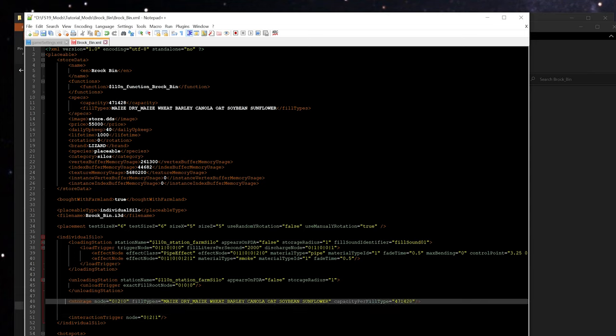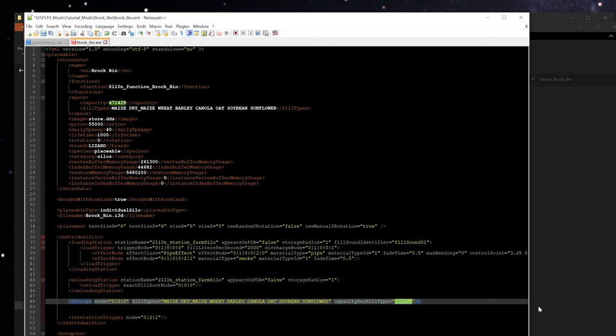The storage node is actually what defines which fill types can be stored in this, and then also here you can see the capacity per fill type property. In this case we don't need to make a change to this value, but if we wanted to say make this bin larger, we could go ahead and edit this and increase this to something like 100,000 instead of the 47,000 that was there. Remember when you're editing values for Farming Simulator that everything's always in liters in the XML file. So in this case this would be increasing the capacity of that bin to 100,000 liters.